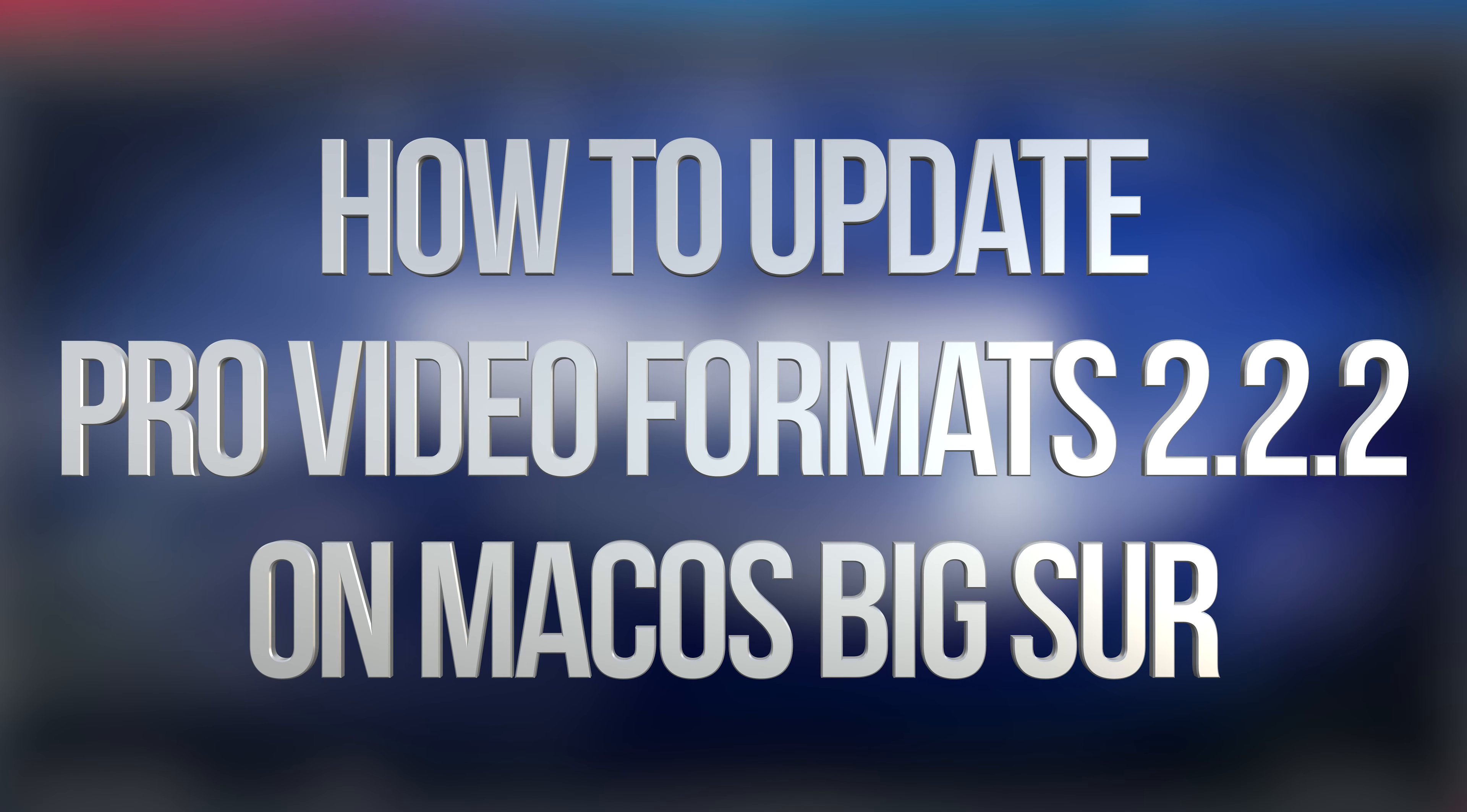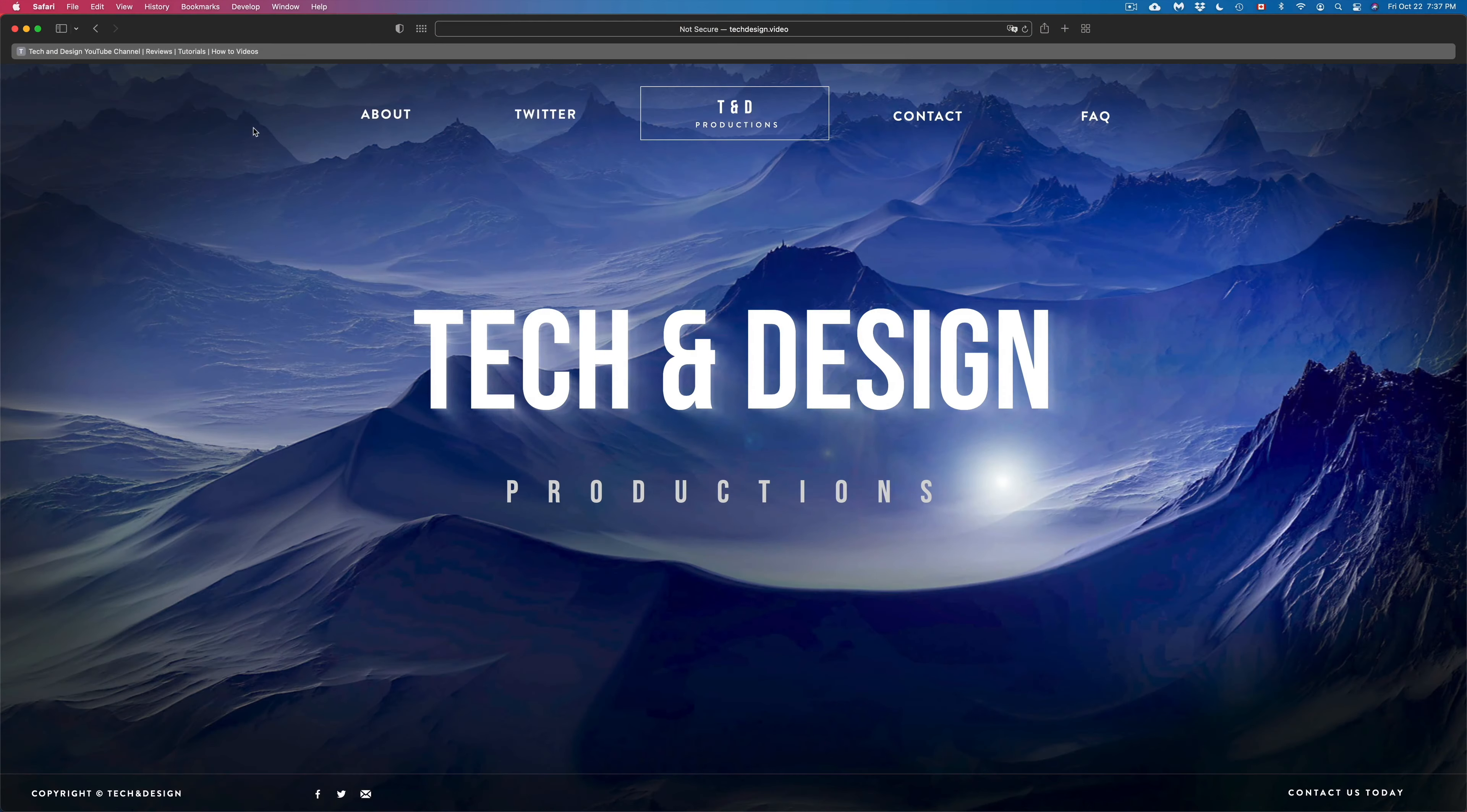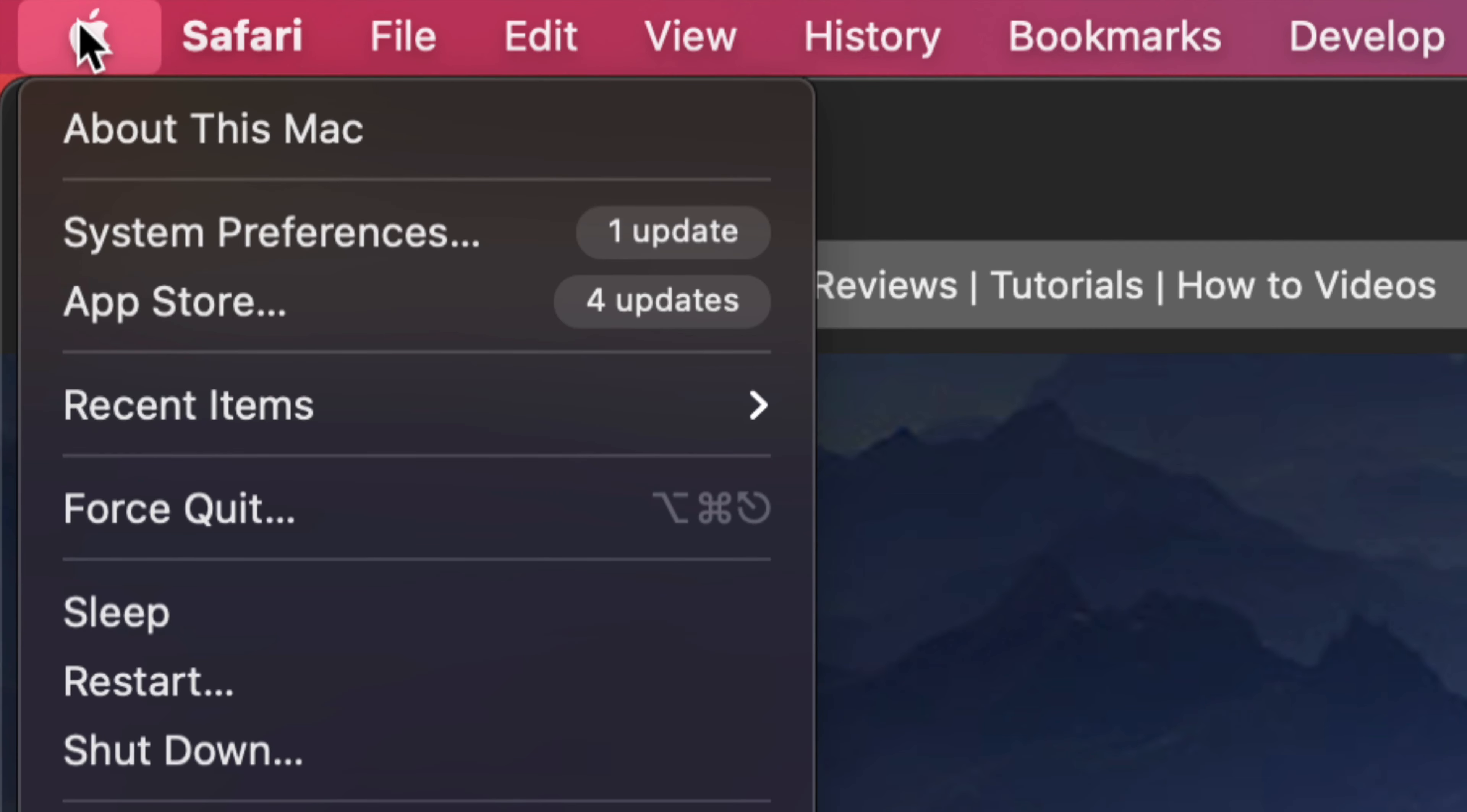Hey guys, in today's video we're going to be updating your video format, so let's get started. On the top left hand side of your screen you will see the Apple logo. Just tap on your Apple logo and right now under system preferences, that's where you're going to see that update.